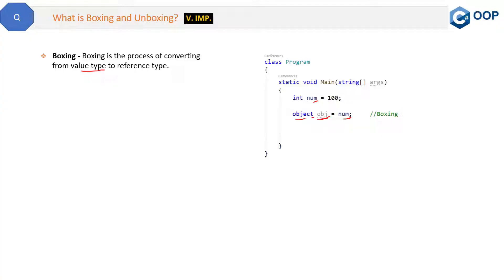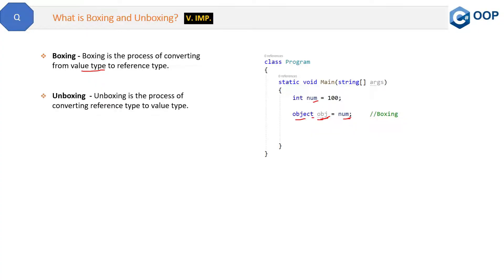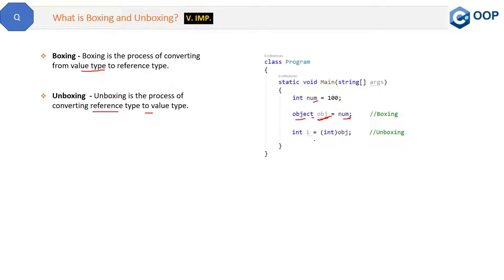Now, what is unboxing? Unboxing is the reverse process — it is the process of converting a reference type to a value type. In boxing we convert value type to reference type; in unboxing we convert reference type to value type. Looking at the code, `obj` is a reference type and we are converting it back into an integer, which is a value type. This conversion from reference type to value type is called unboxing.